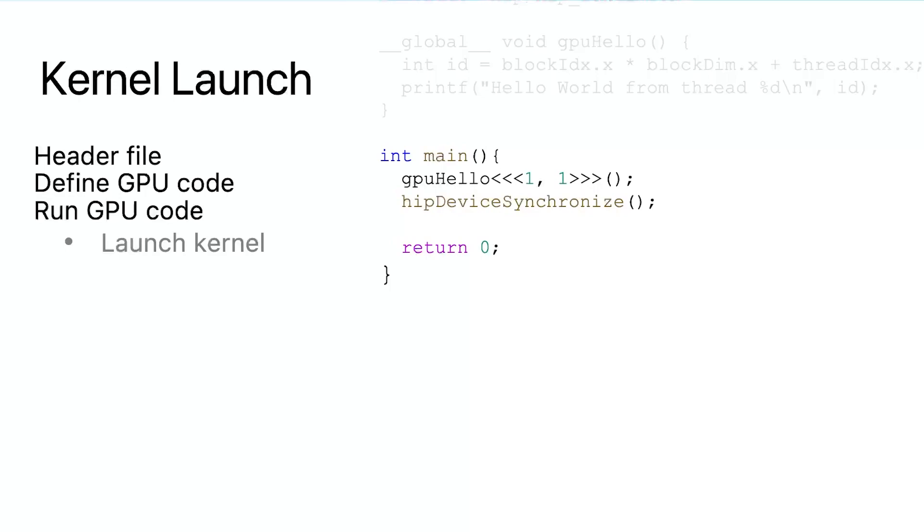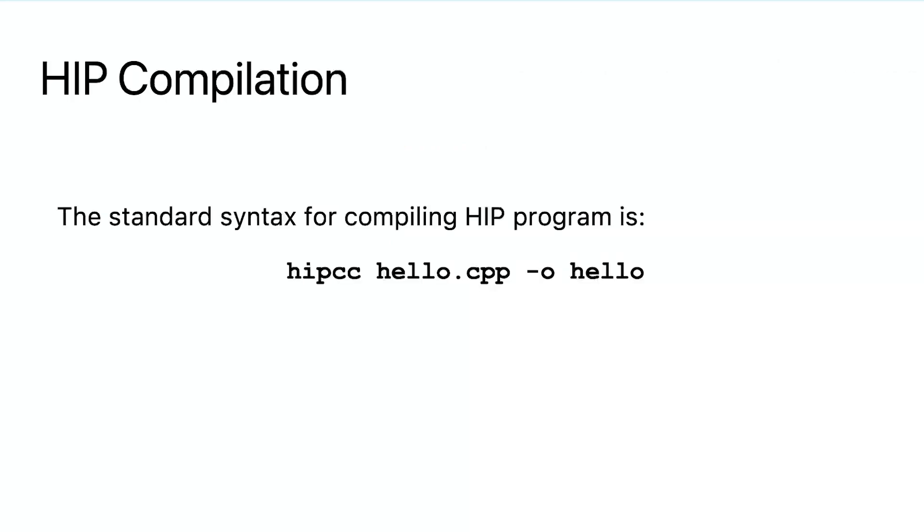For GPUs, one thread kernels are not very useful. We will see how to create more useful kernels in the following videos. After launching the kernel, we ensure that all the related tasks have been completed. We utilize the hipDeviceSynchronize function. This function will be thoroughly discussed in the future videos.